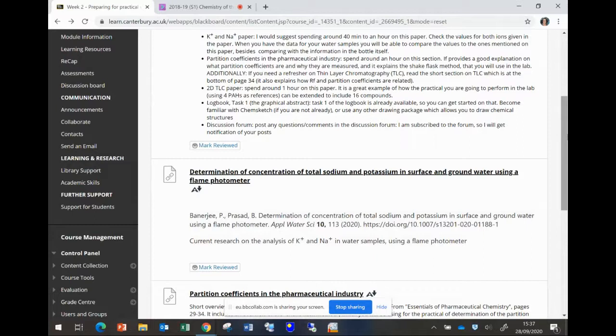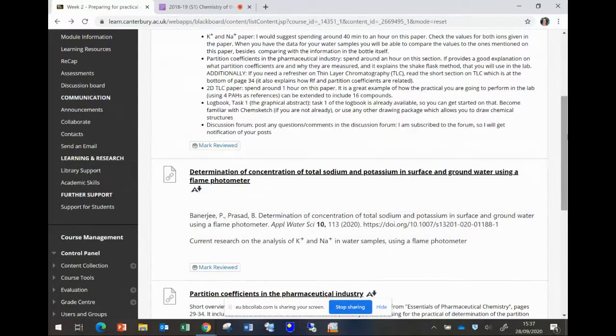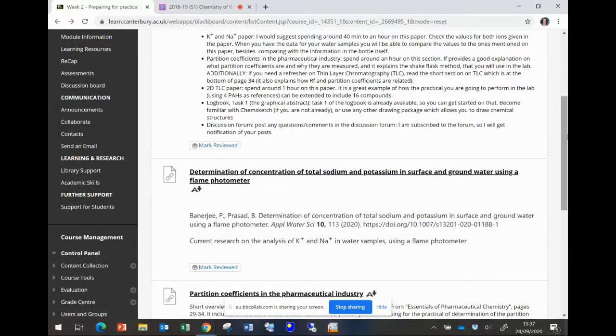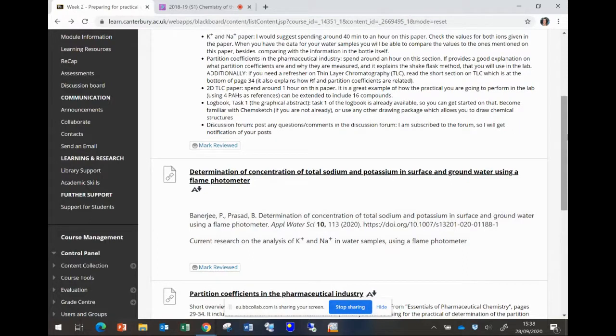So with this paper you will be able to compare your results not only to the information that the label in the bottle has about the levels of potassium and sodium ions in that water, but also to the values that these researchers obtained from their own work.